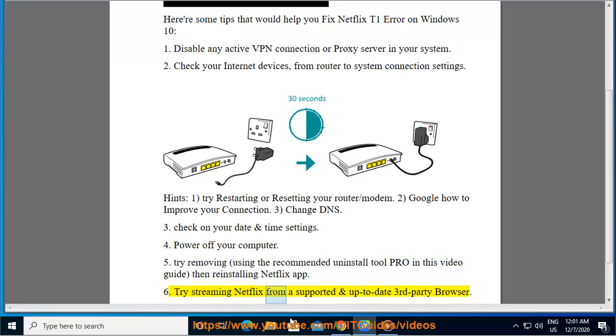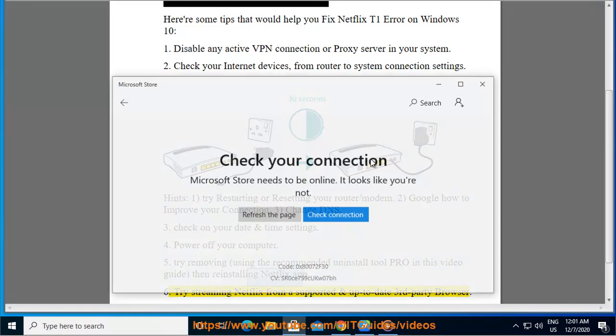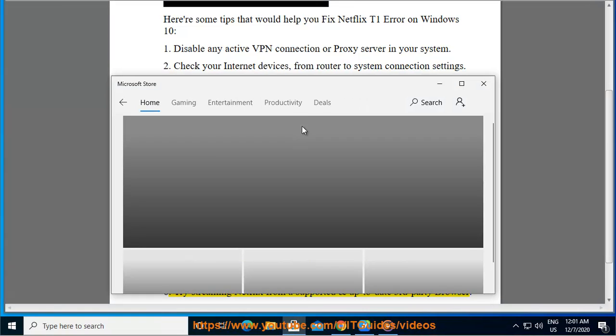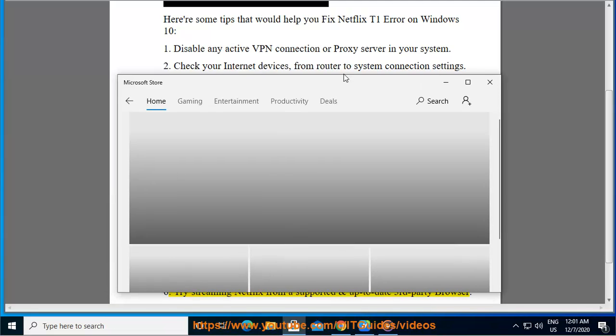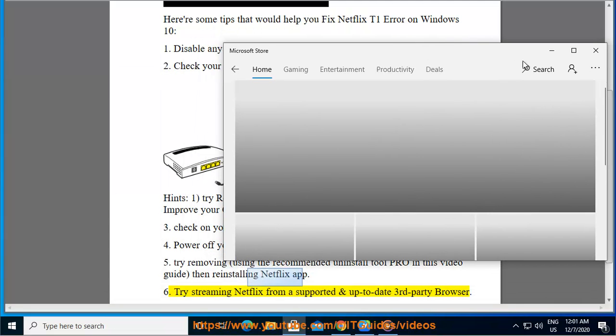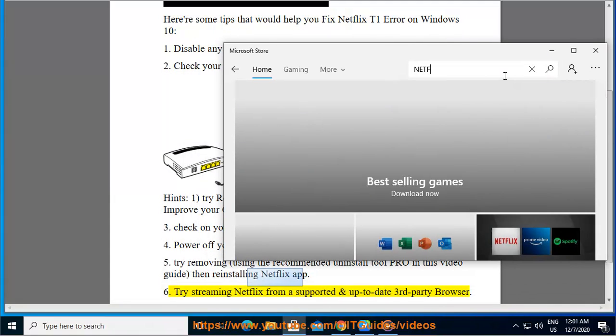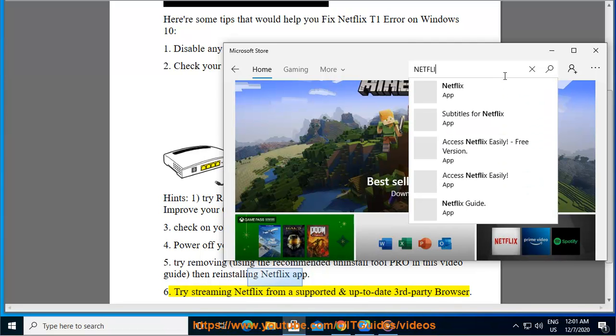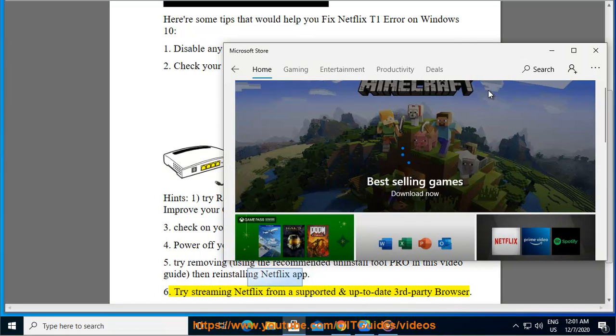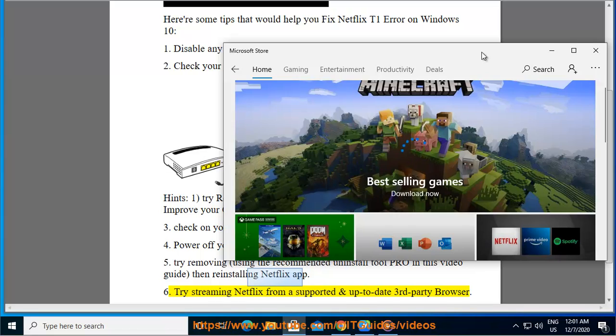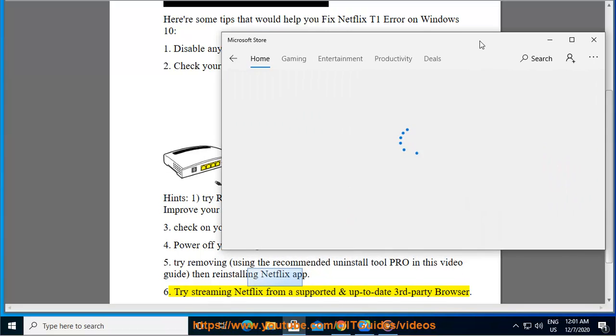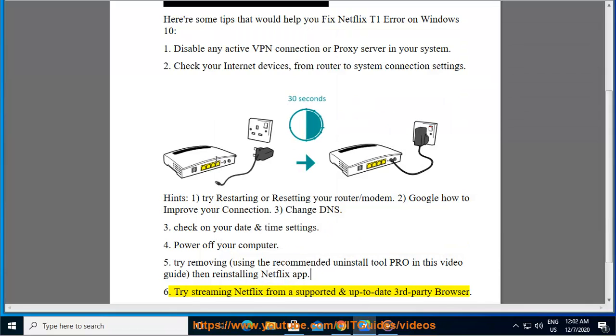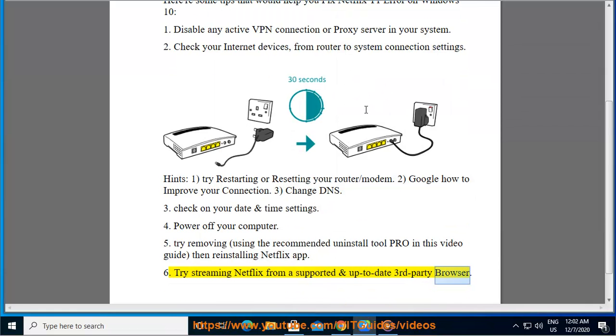Try streaming Netflix from a supported and up-to-date third-party browser.